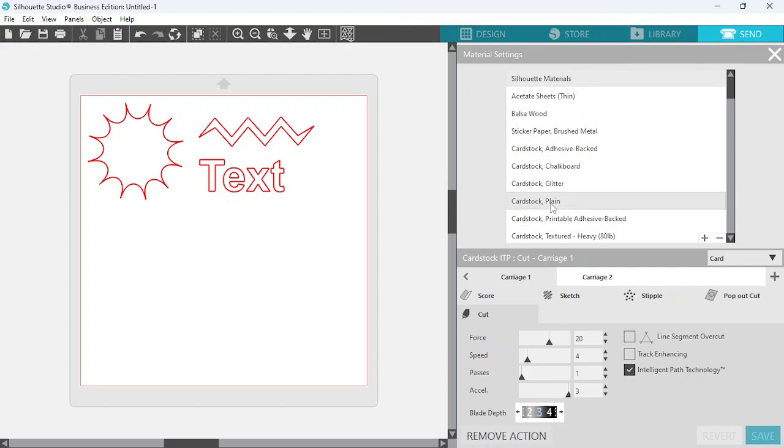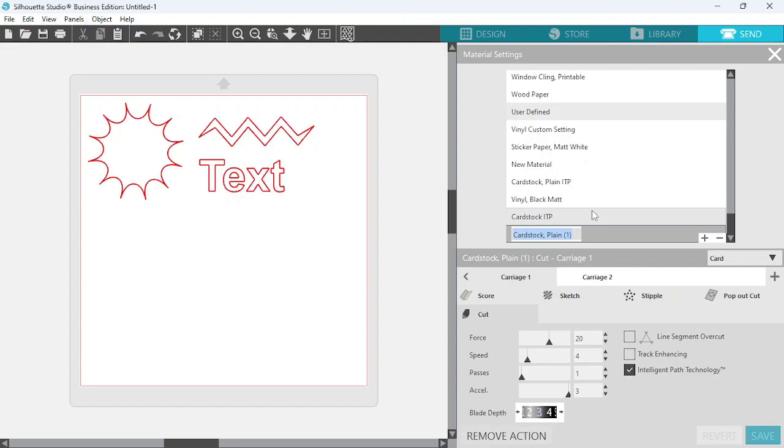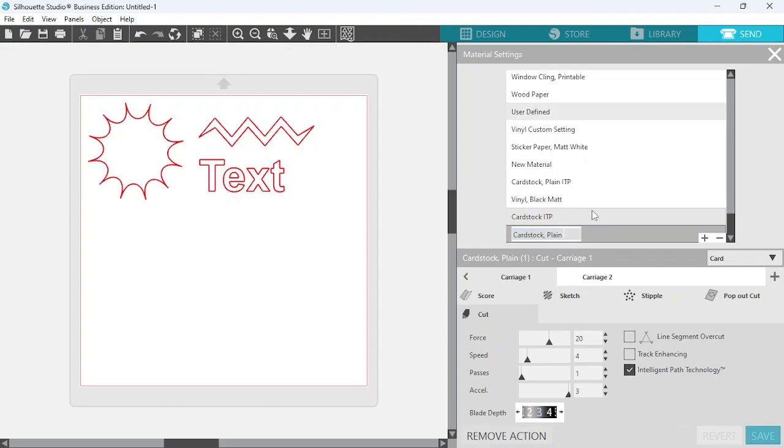Okay, then you're going to want to select your material from this list over here. I'm going to select Cardstock Plain. And then you will locate the Intelligent Path Technology, which is right here. Just make sure you check that.